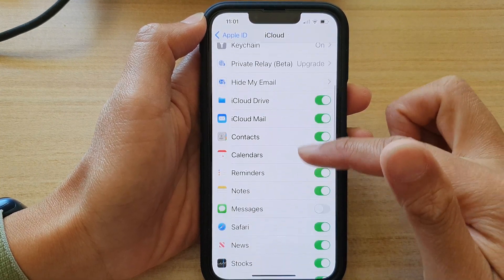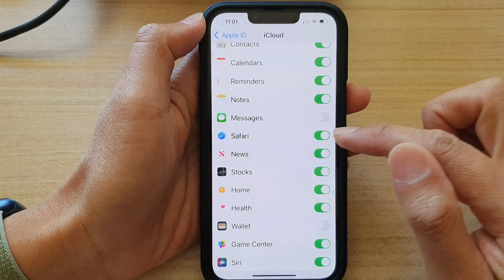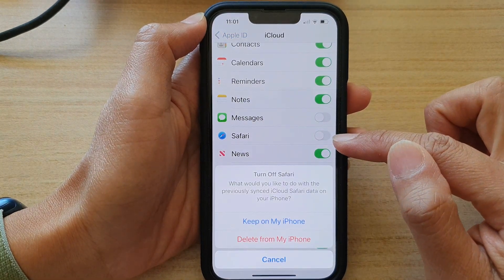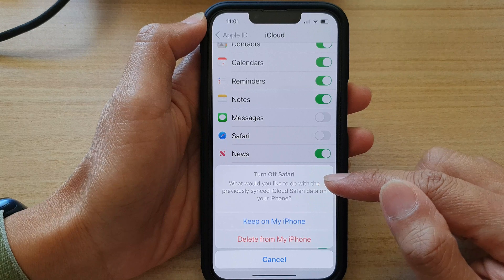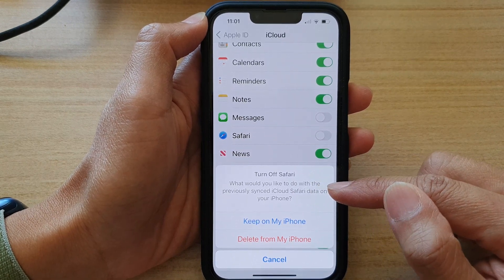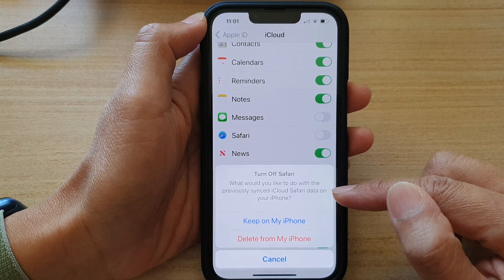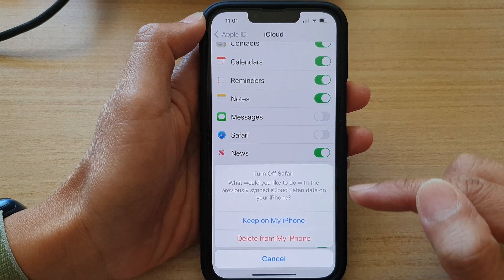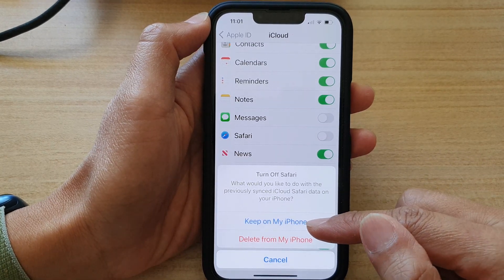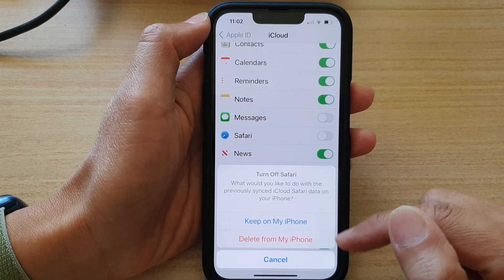Next, go down and tap on the Safari toggle button to switch it off. It will ask what you would like to do with the previously synced iCloud Safari data on your iPhone — you can choose to keep it on your iPhone or delete it from your iPhone.